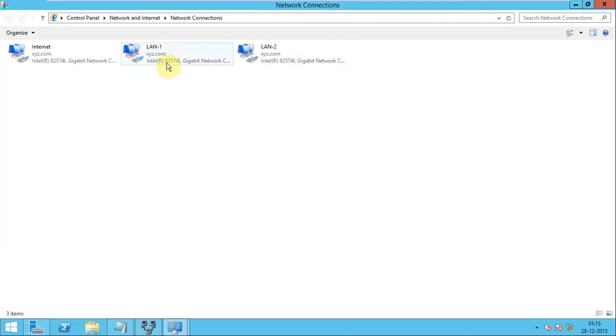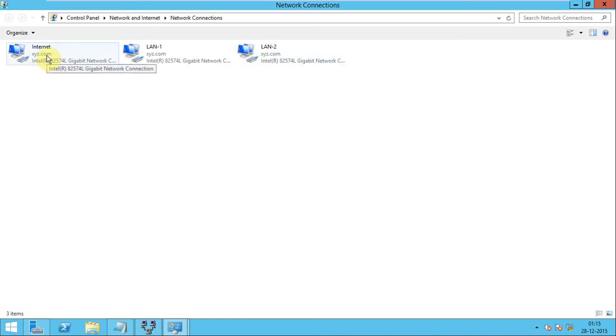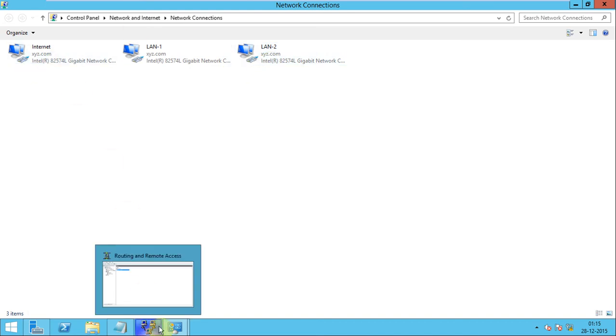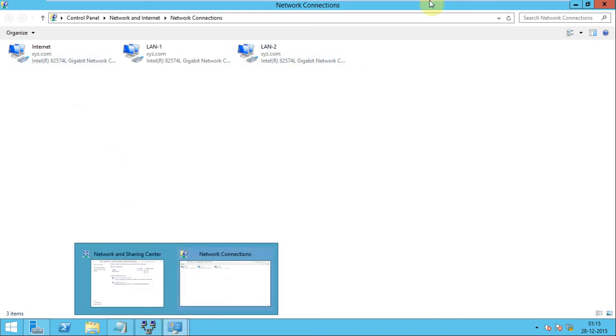In the client machine, I go to command prompt.